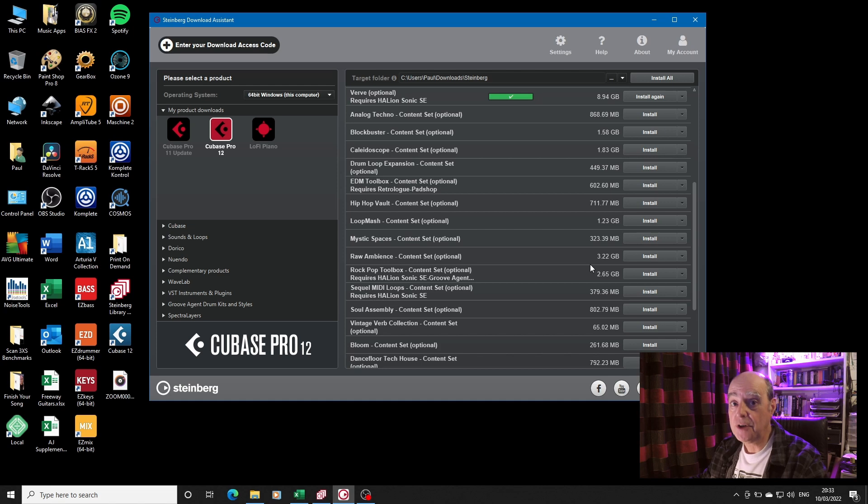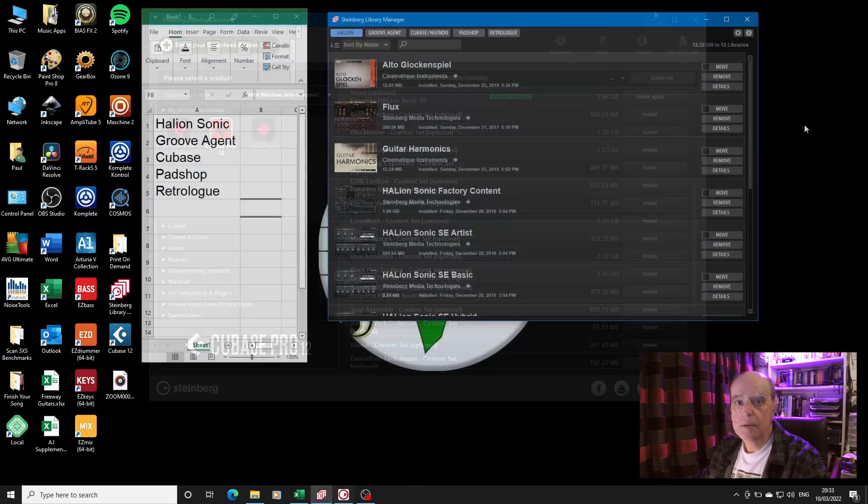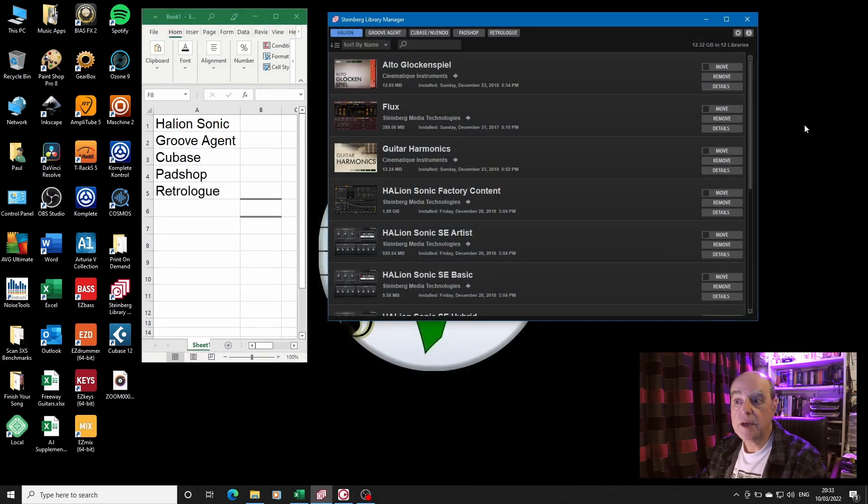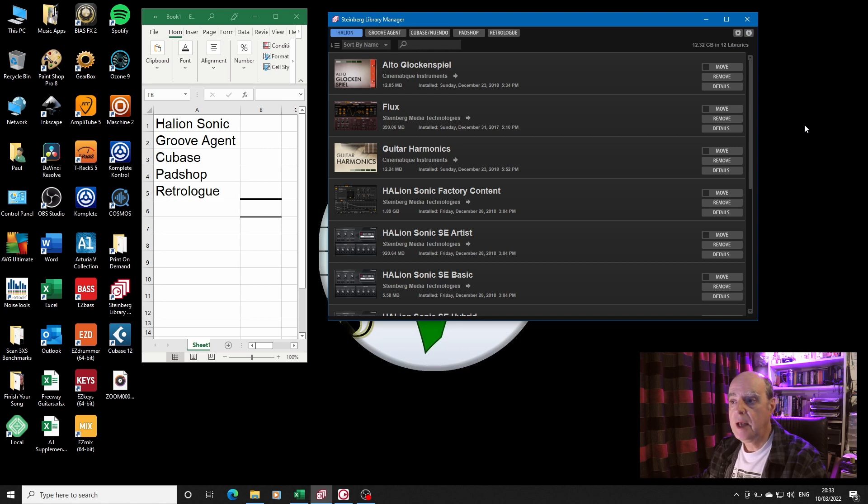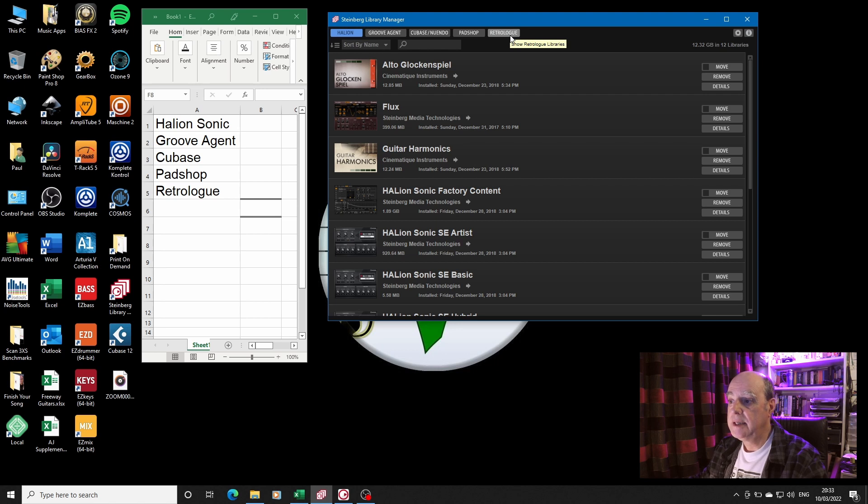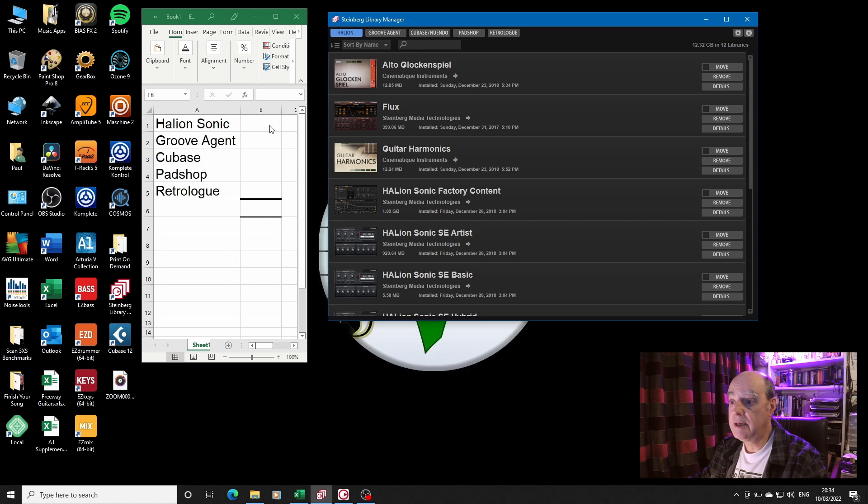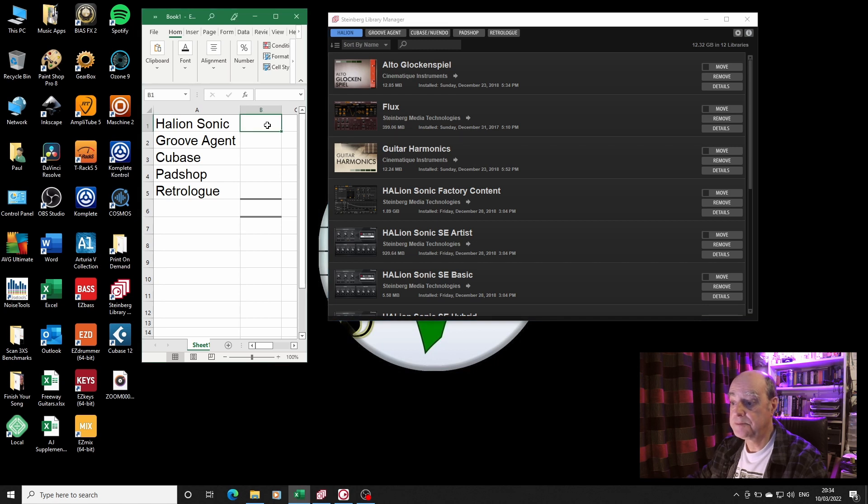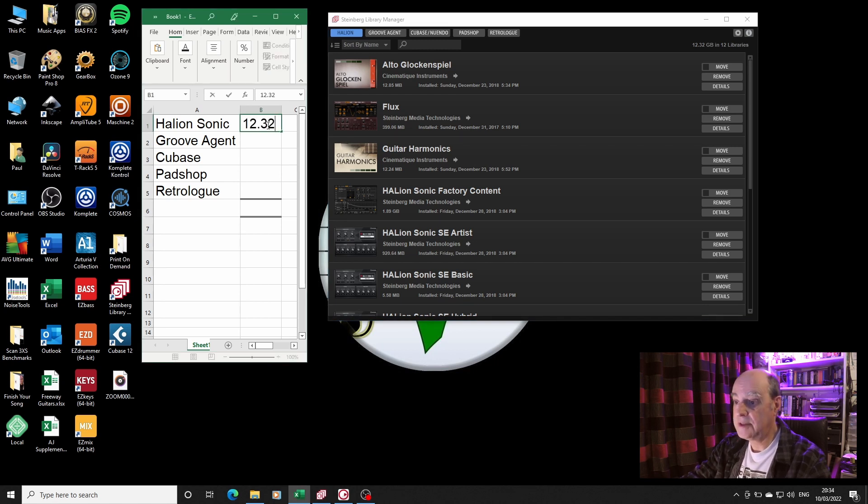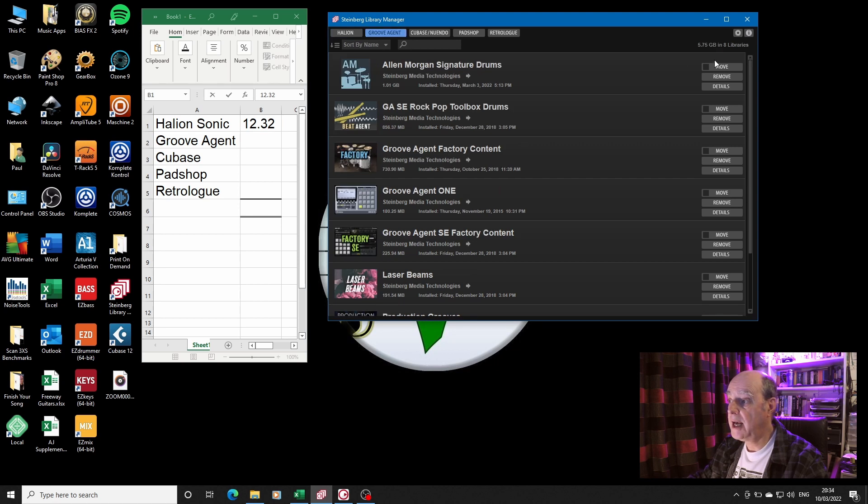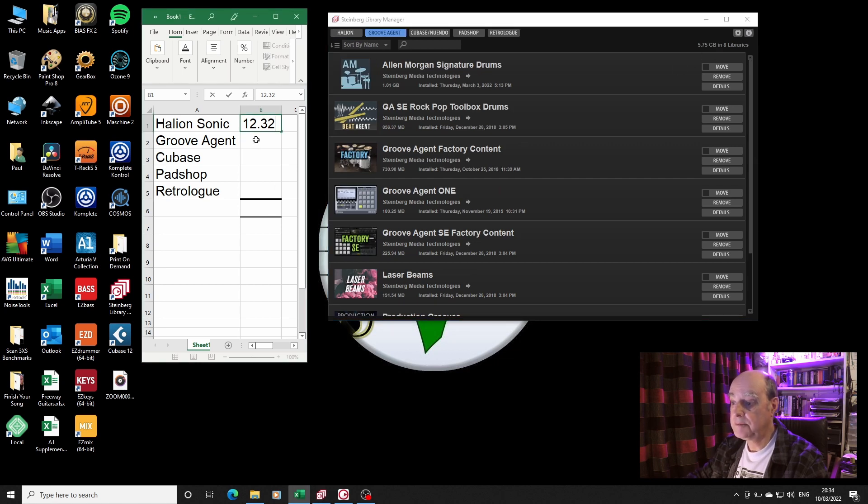On your hard disk. So here we have the Library Manager, and you'll see it's got a number of tabs across the top. Now helpfully it sums up all the content for each of those tabs in this corner.